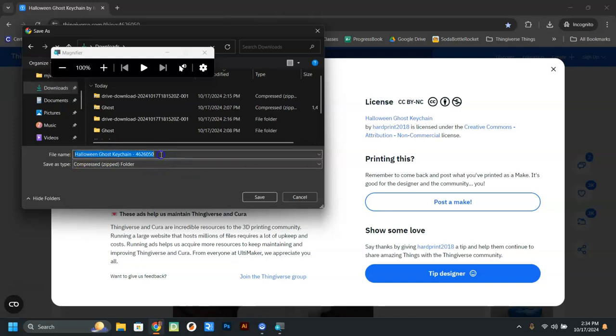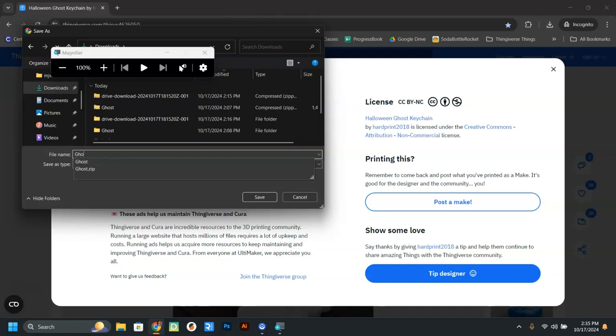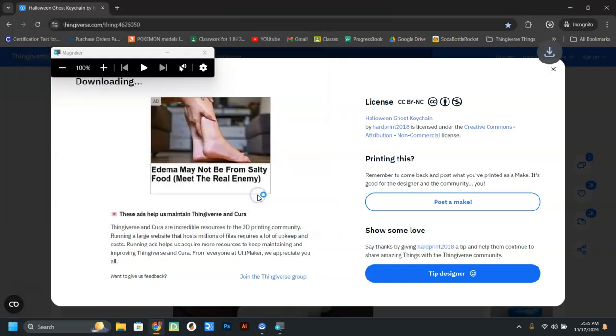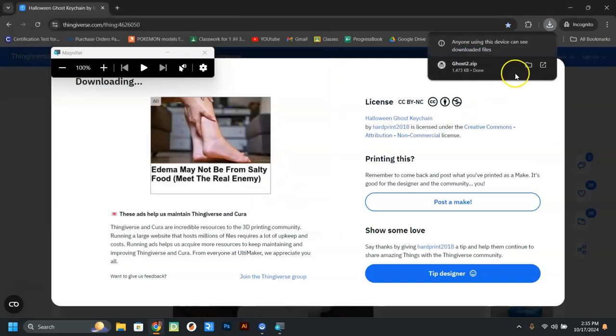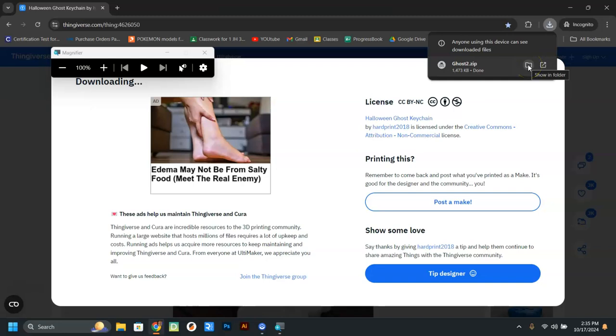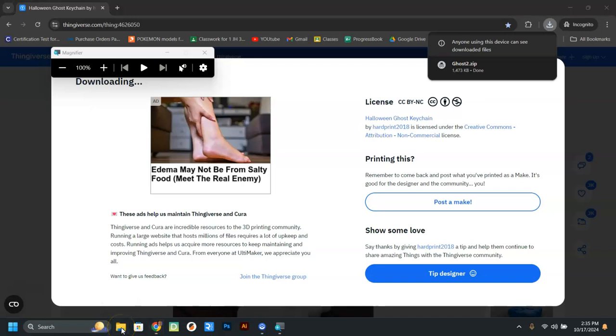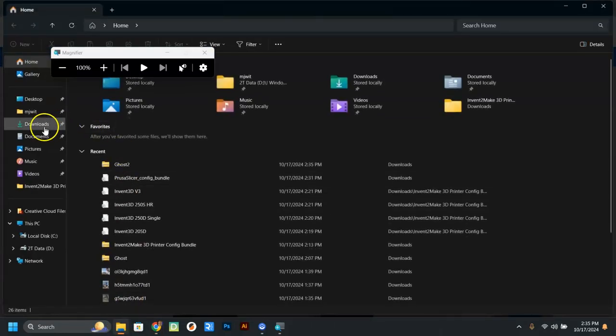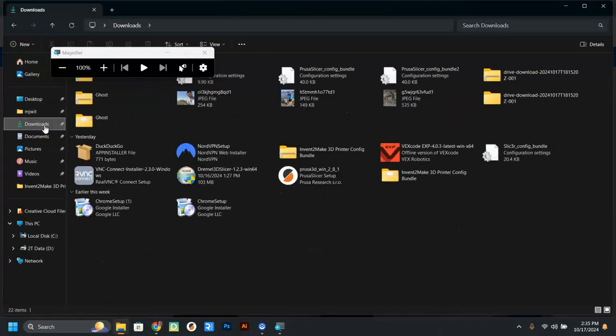And what's going to happen is when we download these things, they have to be extracted. And you can call this thing whatever you want it to be called. I'm going to call it ghost 2. So that saves to your downloads folder. You can click this button here if you want to see it in the downloads folder, or you can go down here to the file explorer button and click that and click downloads.